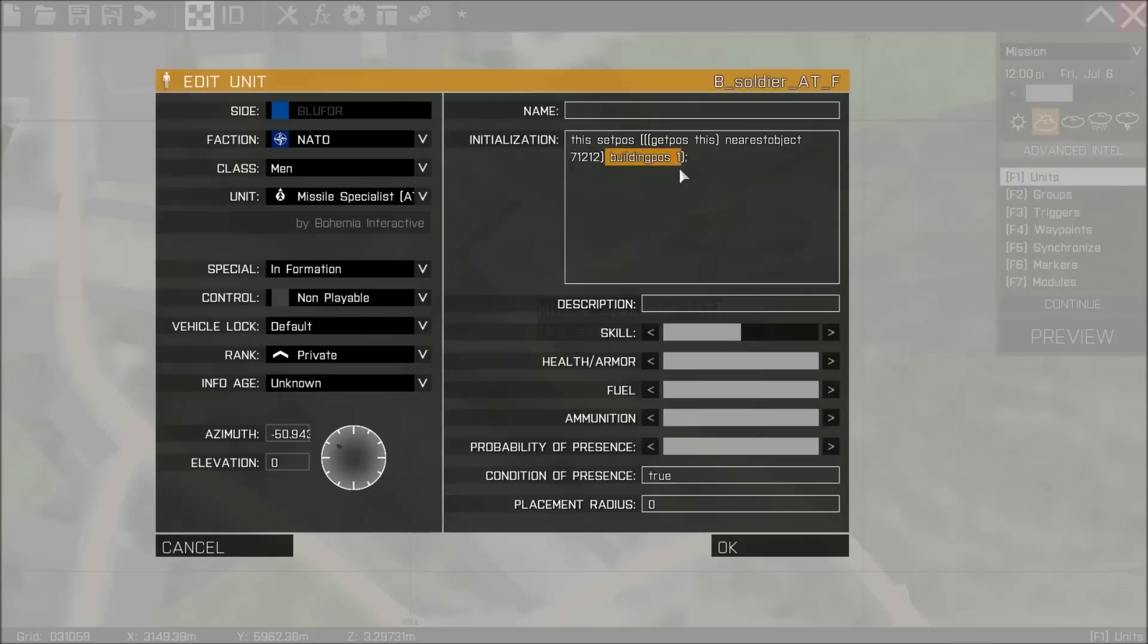What we're referencing is the building's ID. I'll show you how to get that in a second. And then building pos - we already know what this is from the waypoint. We know that there are 9 different building positions in the building we're looking at.